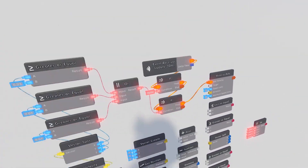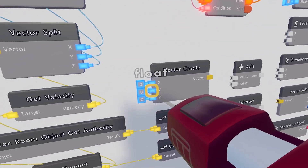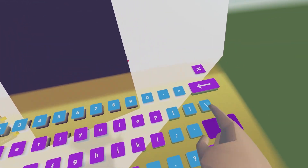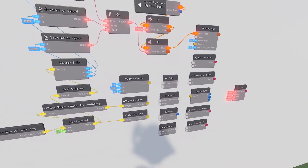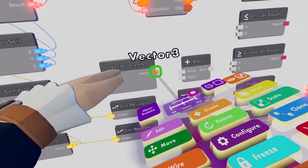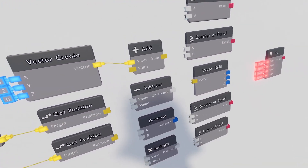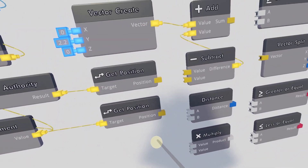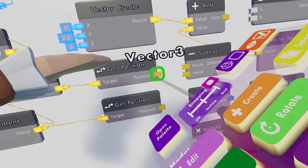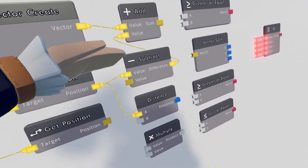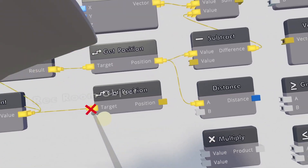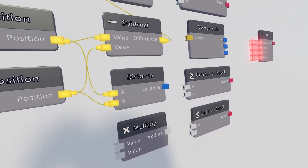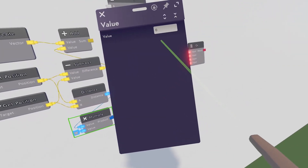Take the then output and wire it to the velocity add. Now go to the vector create and configure the Y to around 2.2. Take its vector3 output and wire it to the add. Wire the add's output to the subtract as one input. Take the two get position chips — wire the top one to the first input of both the subtract and the distance, and the bottom one to the second input of both. Then take the distance output and multiply it by 10.